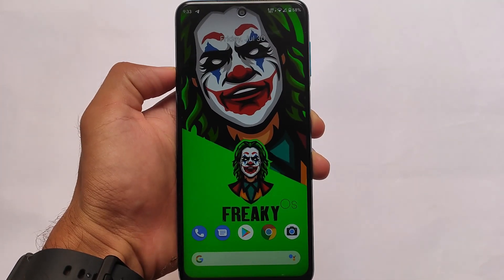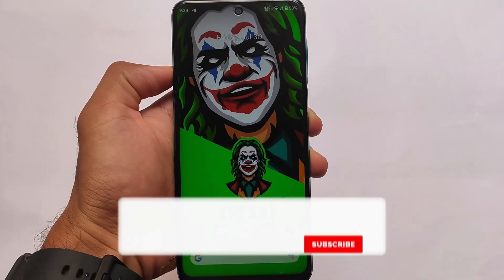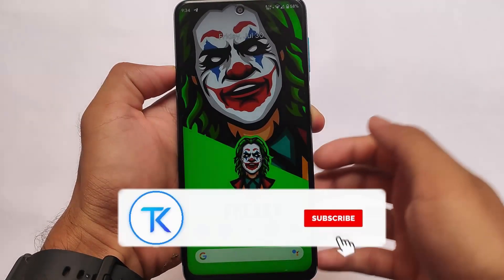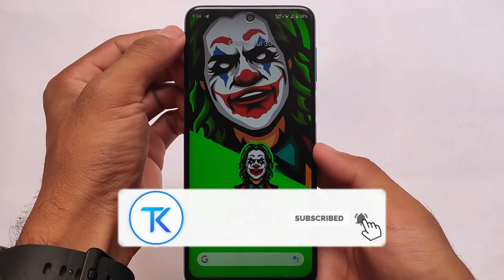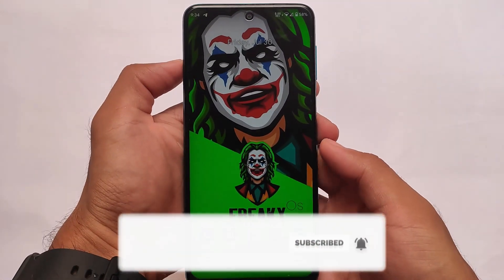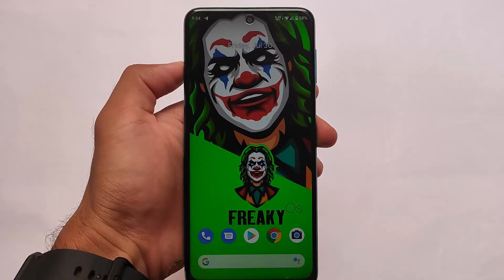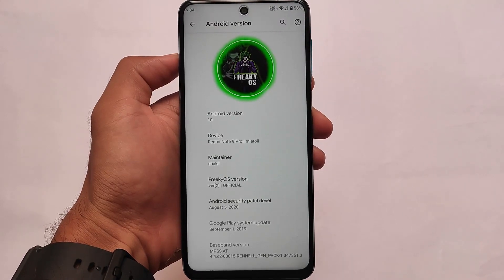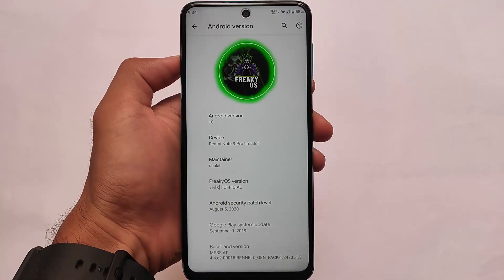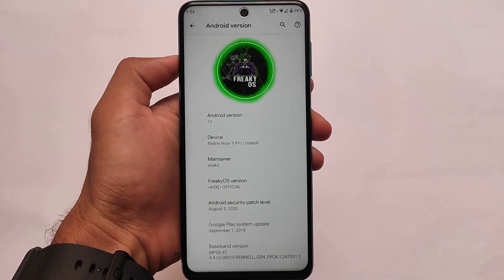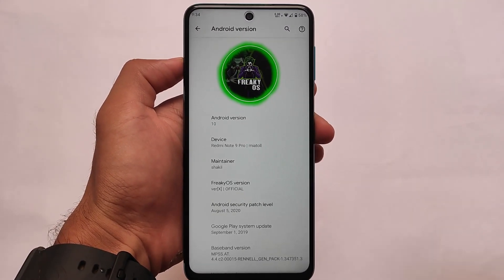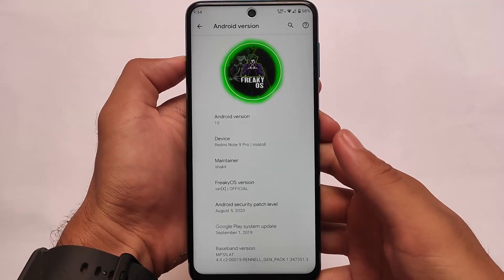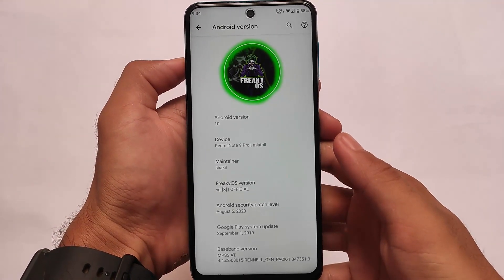What is up everyone, this is Karen here, welcome back again to Tech Karen YouTube channel. Trying out Freaky OS based on Android version 10 on the Redmi Note 9 Pro. Supported devices include the Redmi Note 9S, Redmi Note 9 Pro, Redmi Note 9 Pro Max, and Poco M2 Pro — all of these devices are supported for this build.